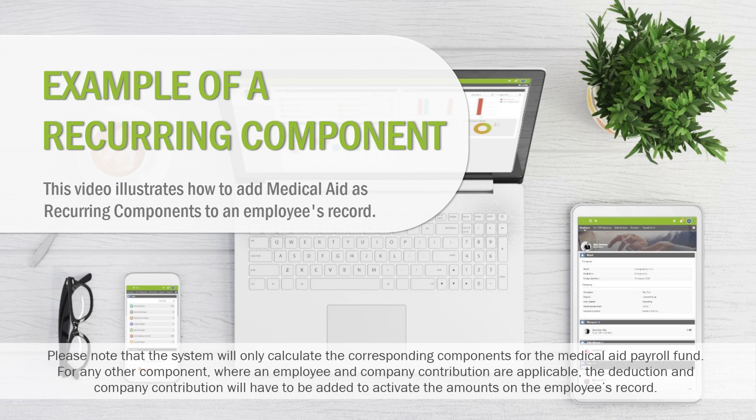Please note that the system will only calculate the corresponding components for the medical aid payroll fund. For any other component where an employee and company contribution are applicable, the deduction and company contribution will have to be added to activate the amounts on the employee's record.